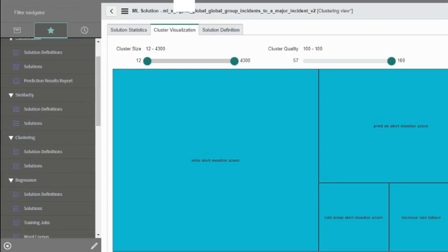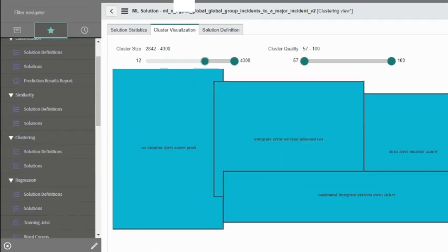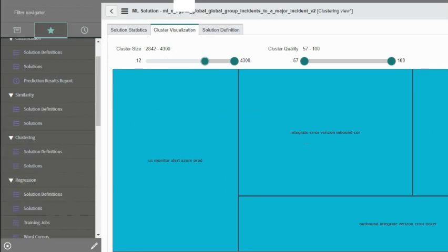The result could be that it is coming from an event or alert or an incident, something of that nature. Similarly, if I do a cluster size, I can always look at clusters that have the most data in it.